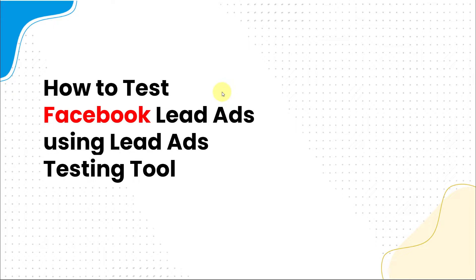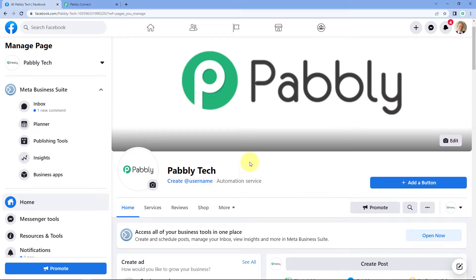I'll show you how you can easily use the Facebook lead ads testing tool to set up automation between Facebook lead ads and Pabbly Connect. This is the Facebook page where I'm running my Facebook lead ads campaign and I want to set up an automation for every lead I'm generating, and get it inside Pabbly Connect so that I can create my workflow and automation.